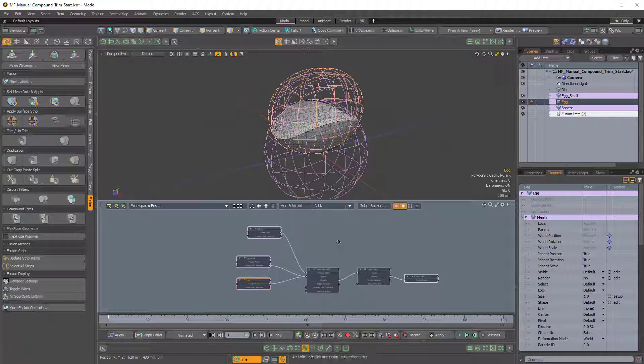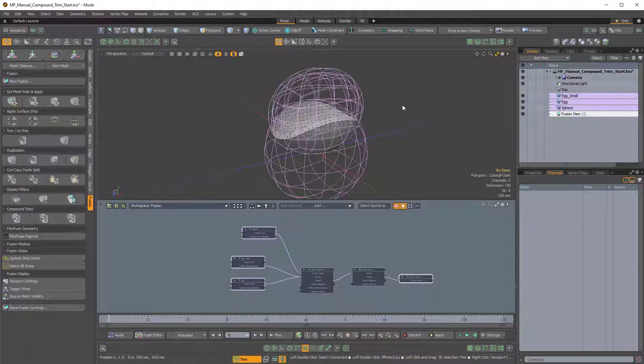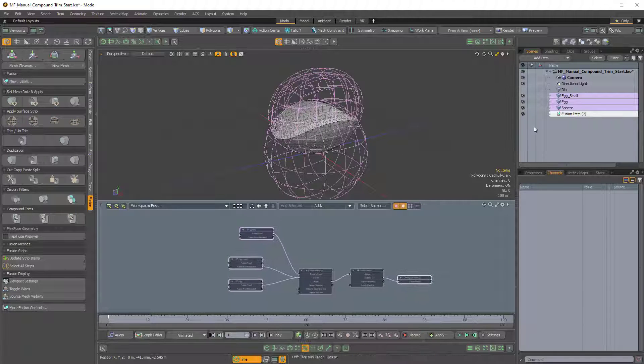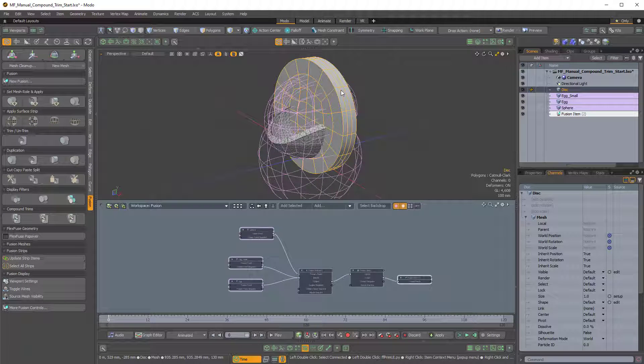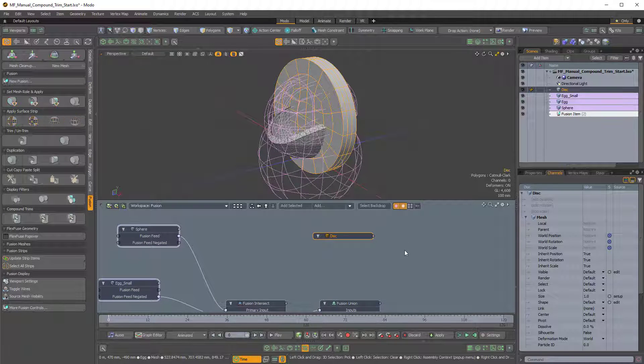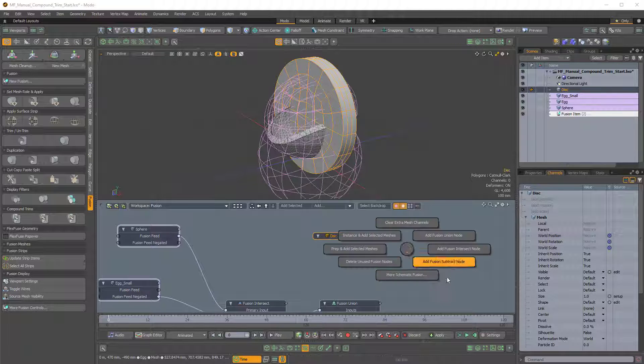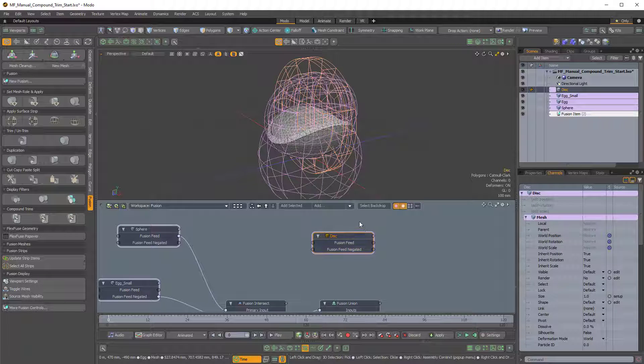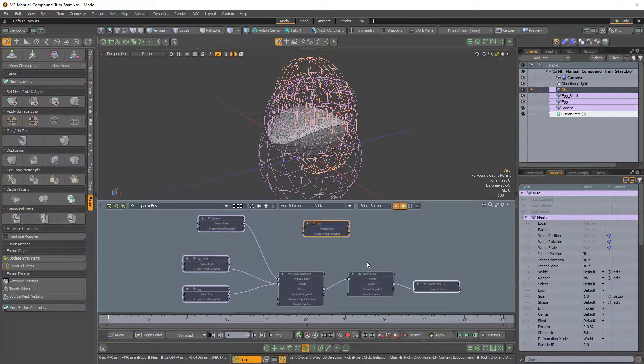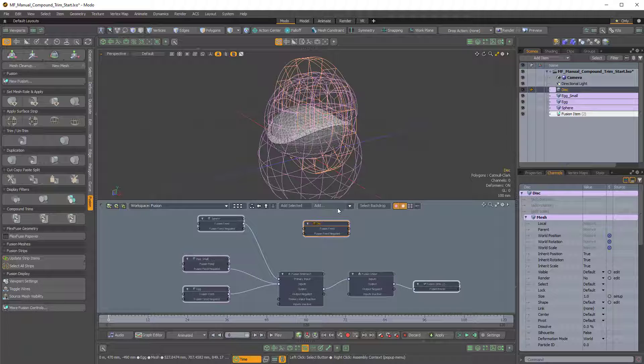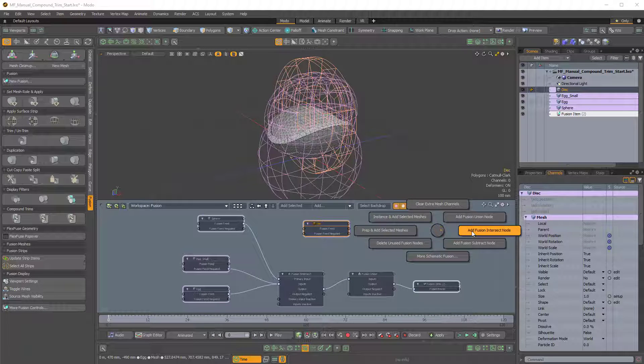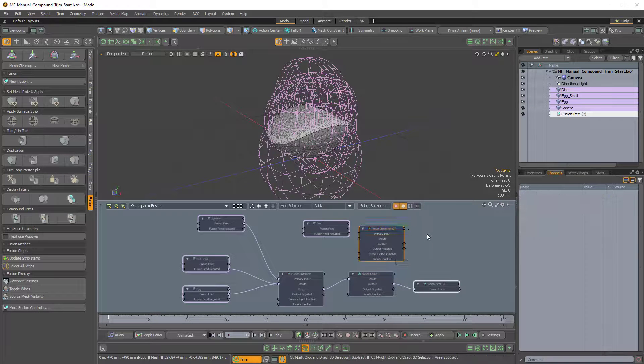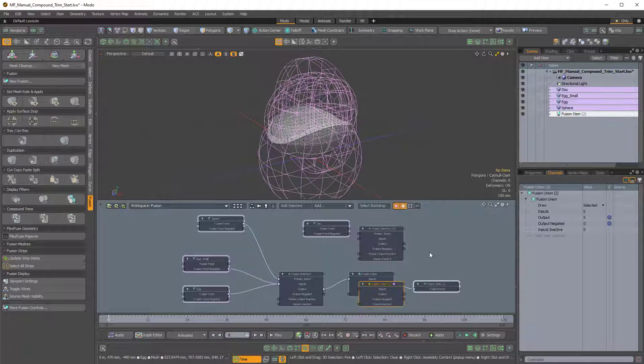So now we can manually create a compound trim. So I'll show you how that works. We'll take this disk and I'll drag this into the schematic. And again, I'll hold Ctrl-F to bring up the Fusion Pi menu. And I'll choose Prep and Add Selected Meshes. And then we're going to create two new Fusion nodes, a Fusion Intersect and a Fusion Union. Again, I could click on Add or I can hold Ctrl-F and choose Add Intersect Node and Ctrl-F again and Add Union Node.